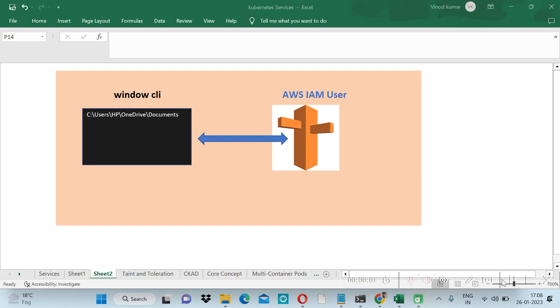Welcome to Code with Vinod. In this video we will learn how we can connect our AWS IAM user with Windows CLI and we will see how we can access the special credentials related to any IAM user.